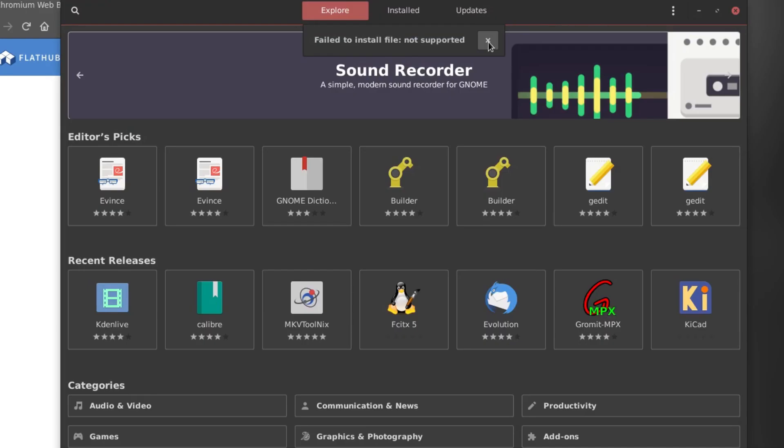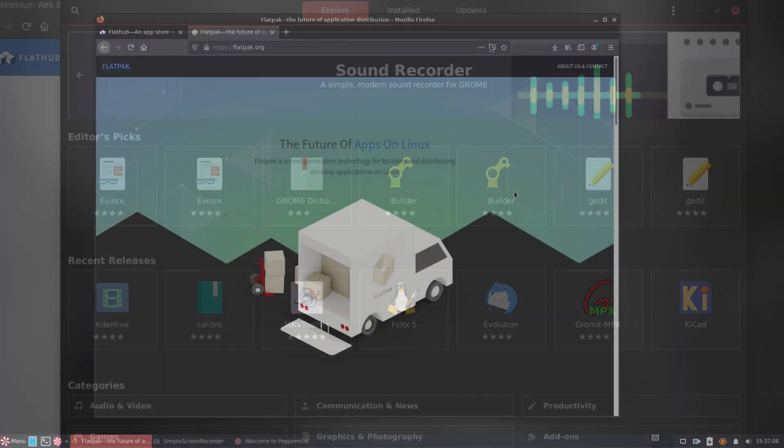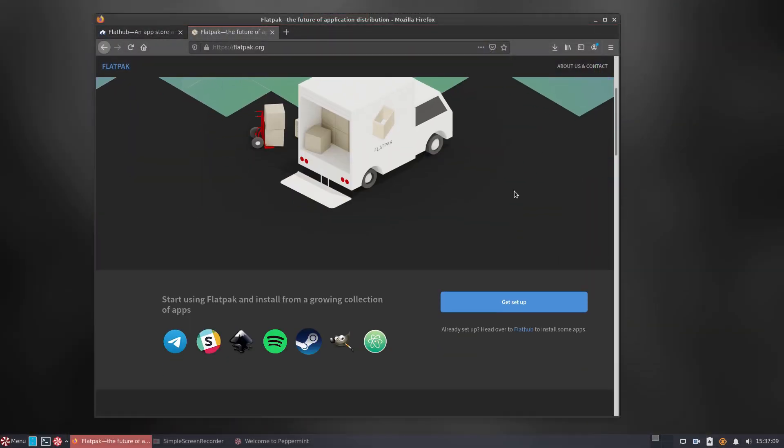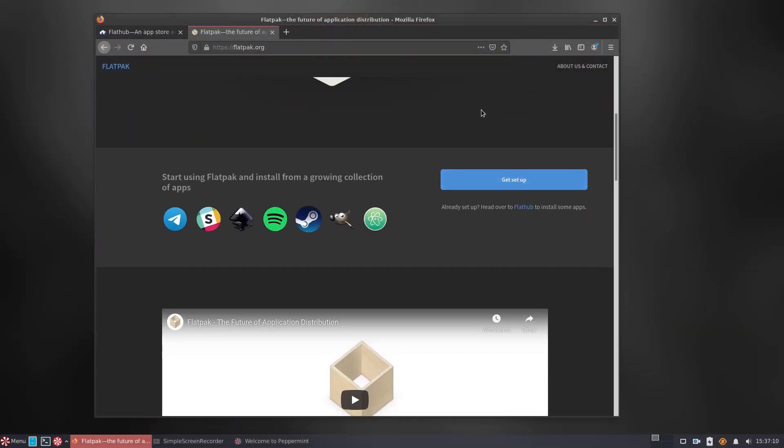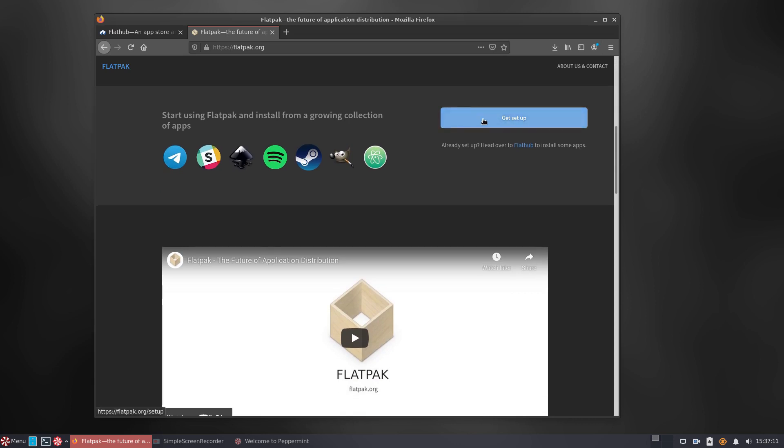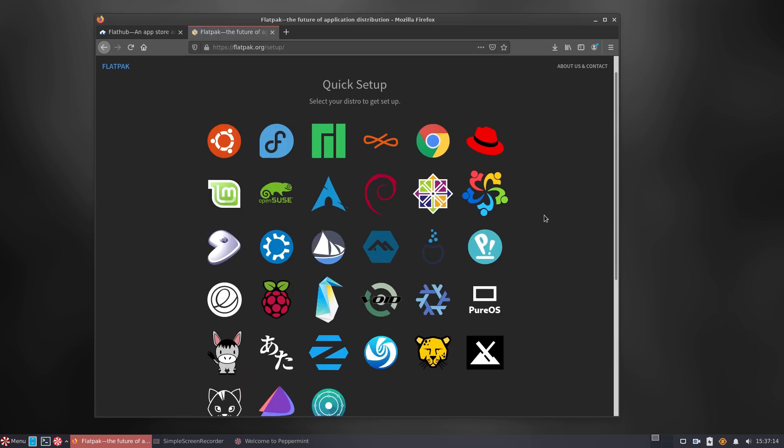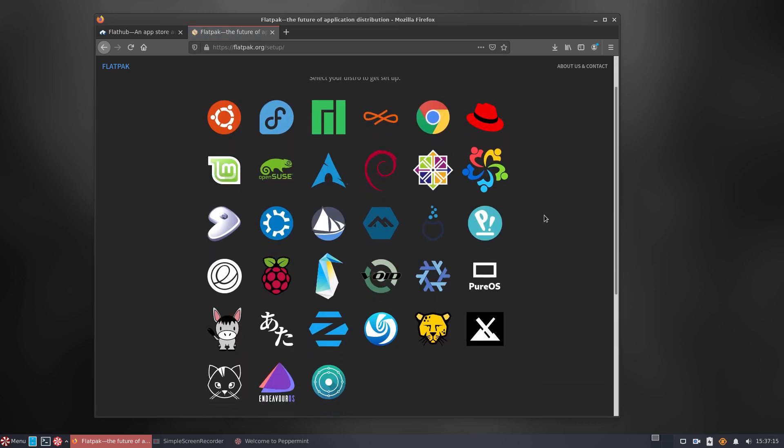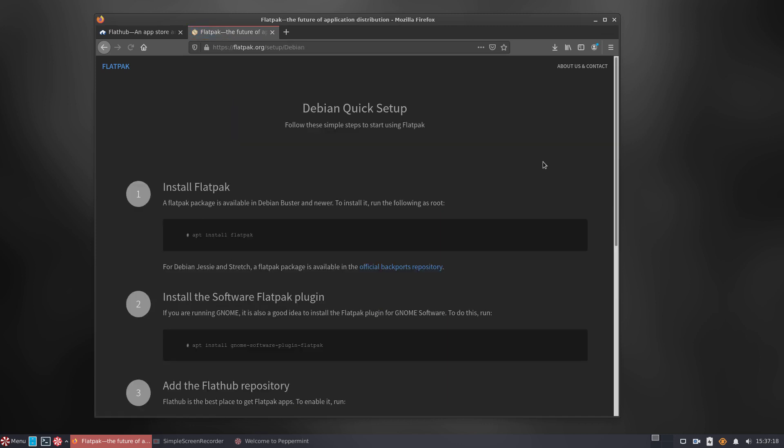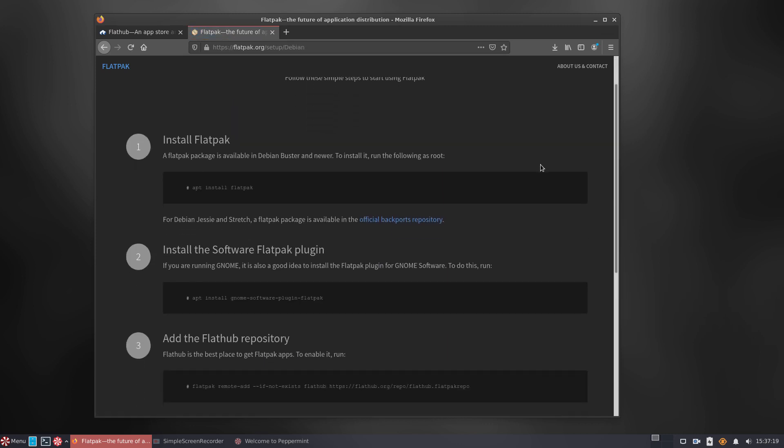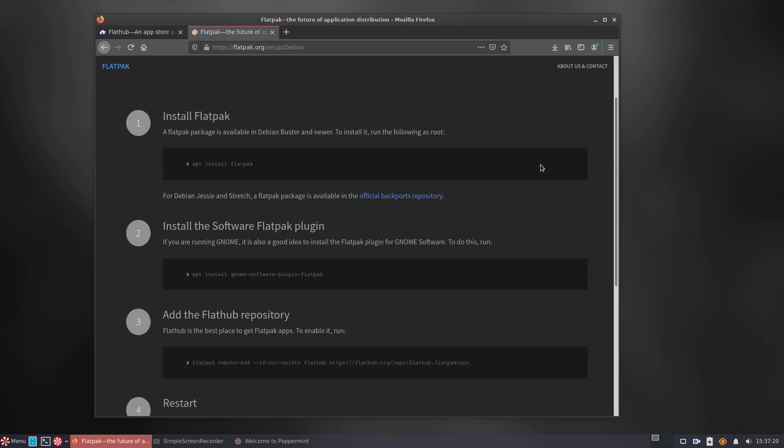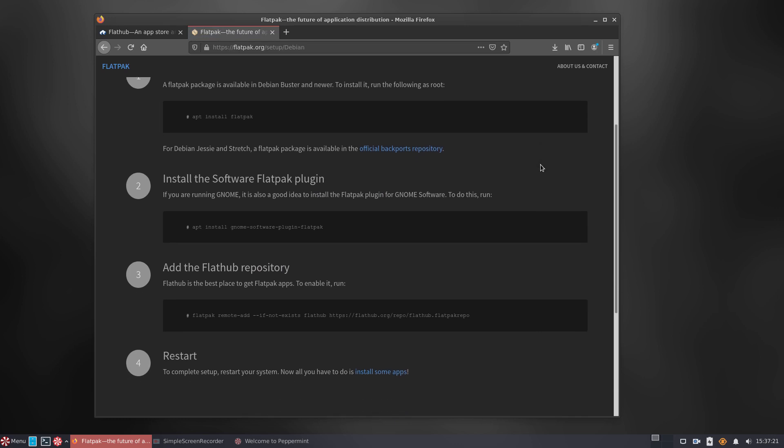No more workarounds, we will open Flatpak's website and follow the instructions from there. You just need to click the logo of the distribution you want to add the Flatpak support to, in this case, it's Debian, and then copy several lines, one at a time, into the terminal app. After that, all you need to do is to reboot the system again.